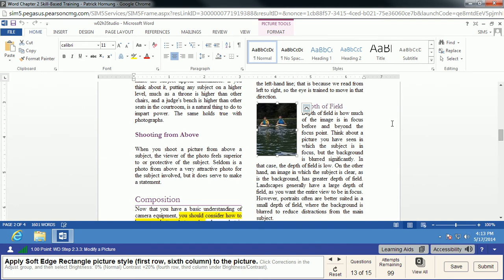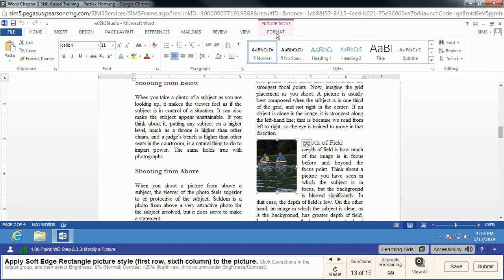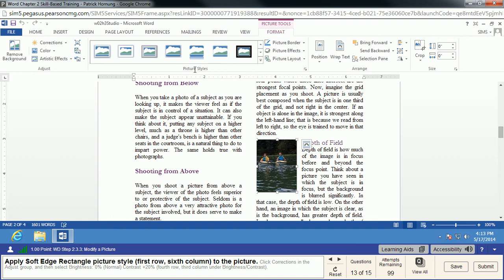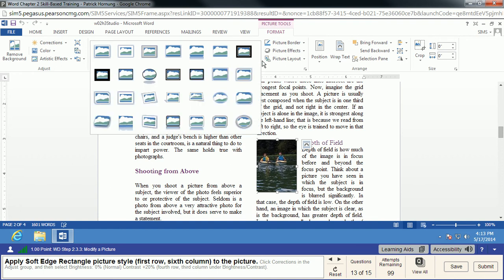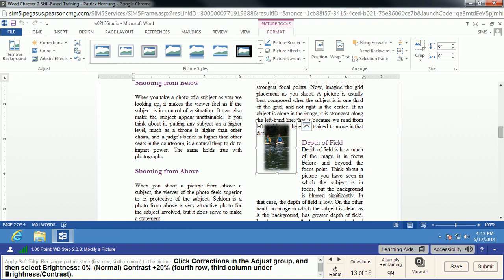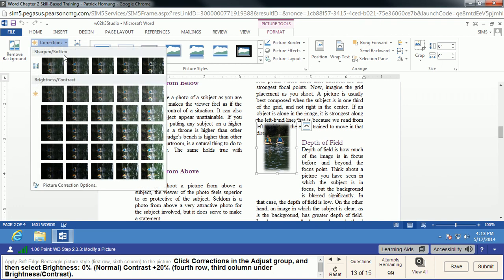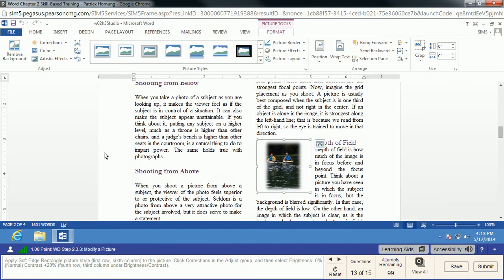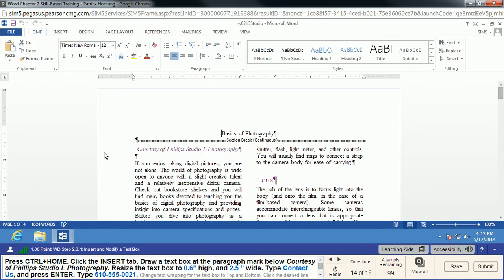Now we're going to apply a picture style. With the picture selected, click the Format tab and look at Picture Styles. We want the first row, sixth column option, which makes the outline slightly fuzzy so the picture blends into the document better. Then we go to Corrections and select Brightness 0, Contrast +20% — that's the fourth row, third column. Tool tips should pop up here too. It will slightly change the brightness and contrast of the picture; the option preview already shows how it will look.